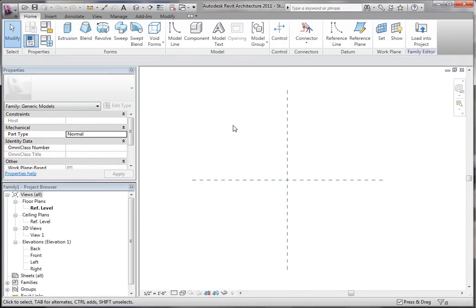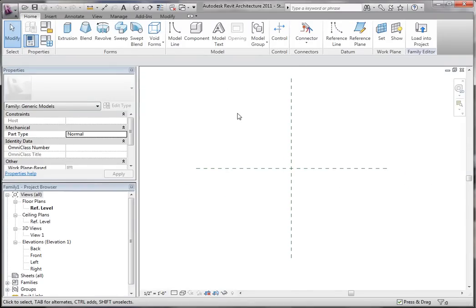The very first thing we're going to create in this tutorial is just a simple box, but this box is going to be controlled by parameters, reference planes, etc. So first we're going to start with reference planes. Whenever you're creating families, a little rule of thumb is to always start with reference planes, especially if it's going to be a parametric family. Your reference planes are going to be what pushes and pulls and drives your entire geometry.